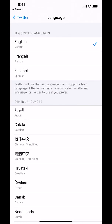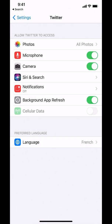I'm going to choose French right there. Once you decide on a language that you want to switch to, make sure you tap on it. Then tap on back here on Twitter in the upper left hand corner. Your language will change right there — it'll say preferred language: French.